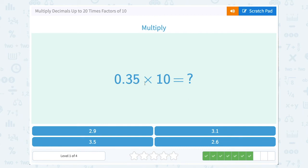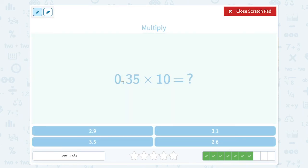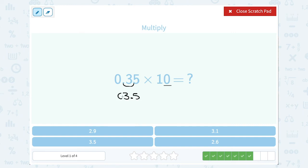0.35 times 10. If I take my 0.35, multiplying it by 10 is telling me to move my decimal point one place to the right, or make it one place value bigger. So it's going to land in between the three and the five, which would be 3.5. And you don't usually write that zero in front — we're not going to say 0.3.5, it's just 3.5.